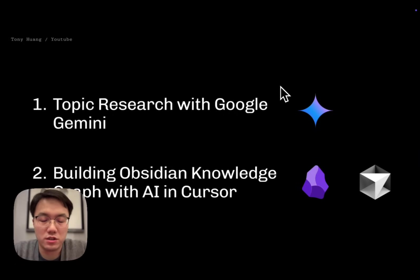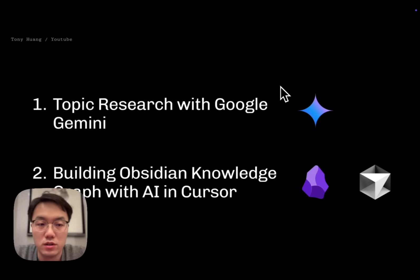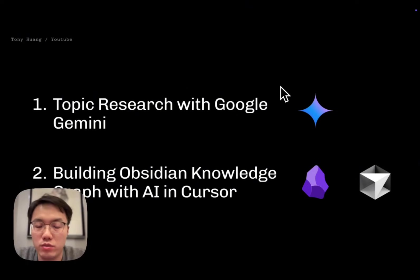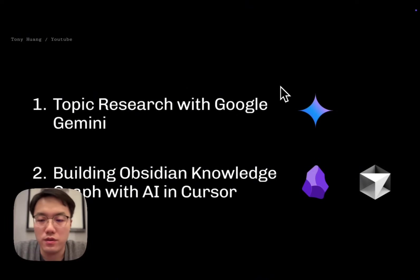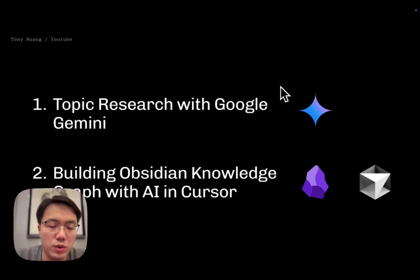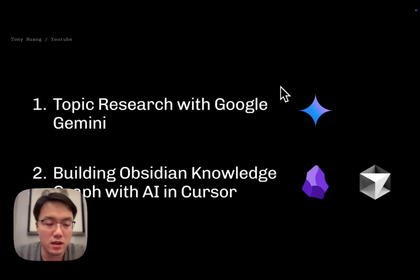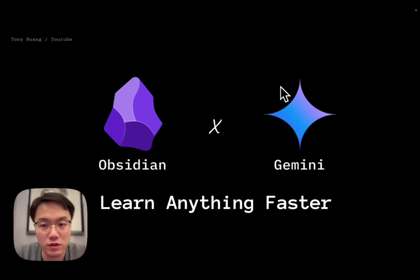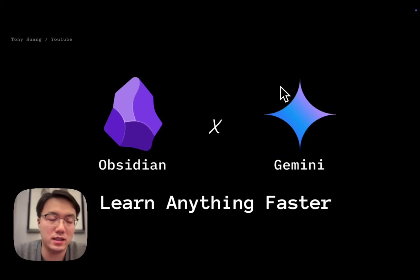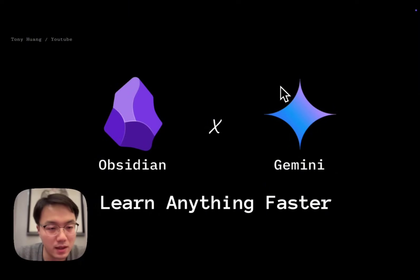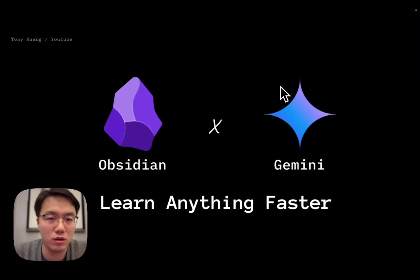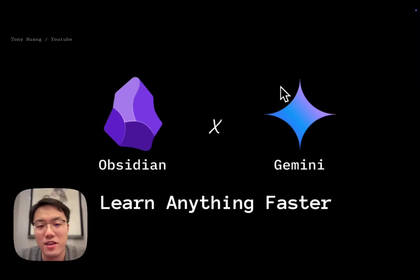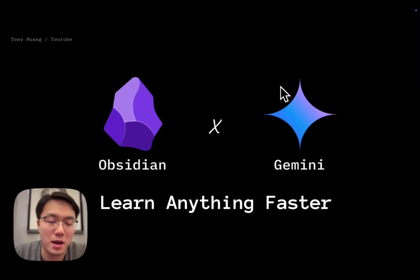This is today's sharing. We do an AI deep research with Google Gemini. Then we use Cursor AI to build an Obsidian knowledge graph. Thank you guys for your time. If you like my video, please hit the subscribe button and click the thumbs up. If you don't like it, tell me how to improve it. Thank you very much for your time.